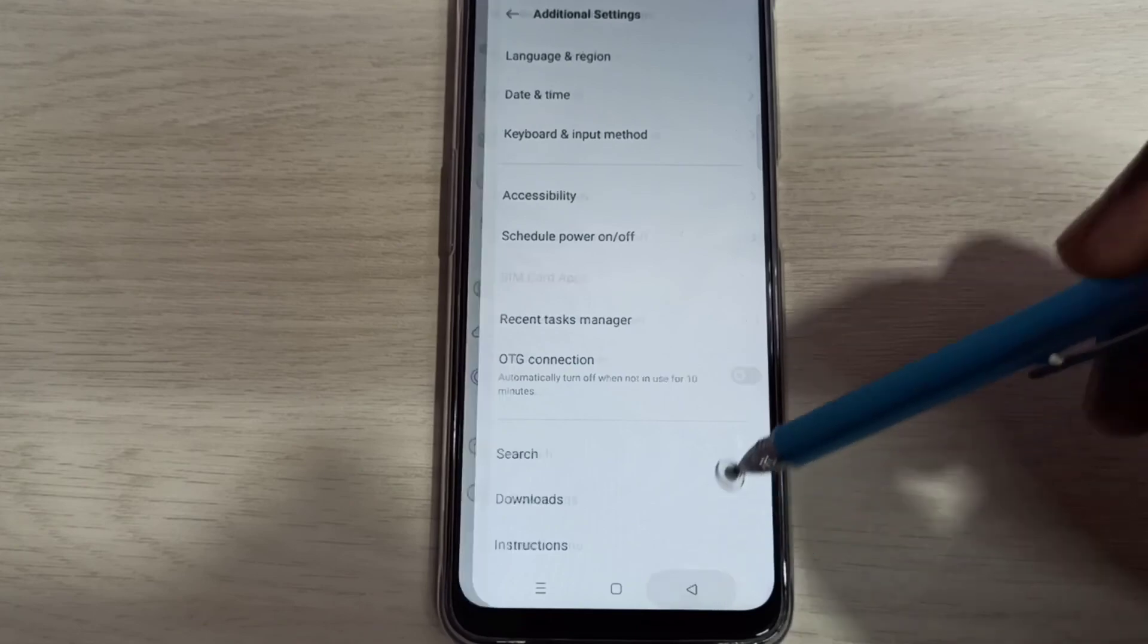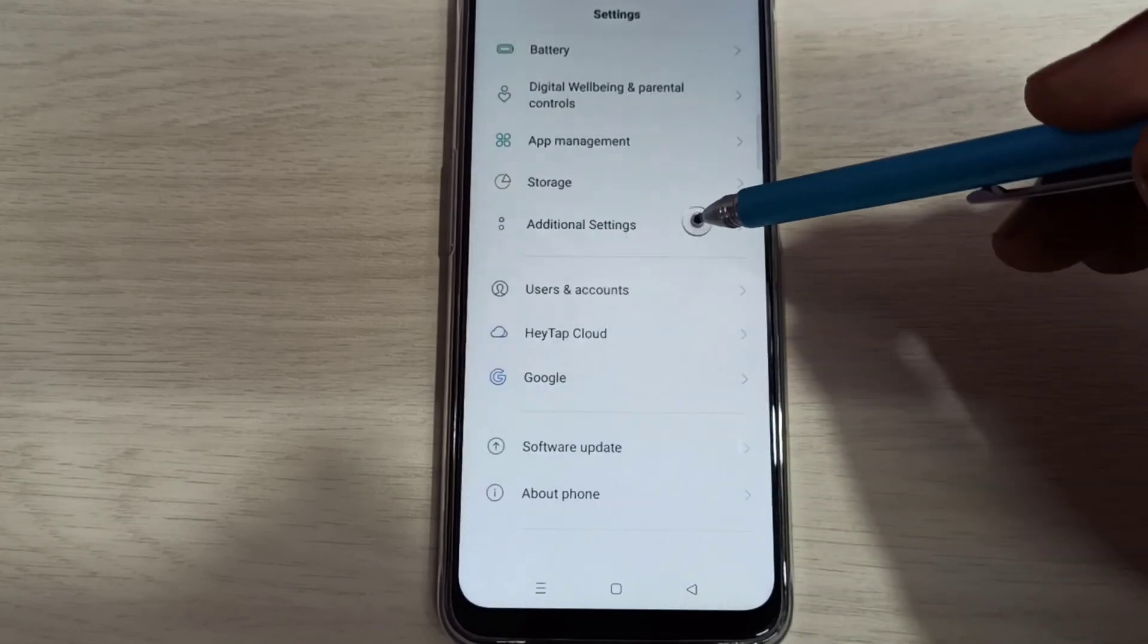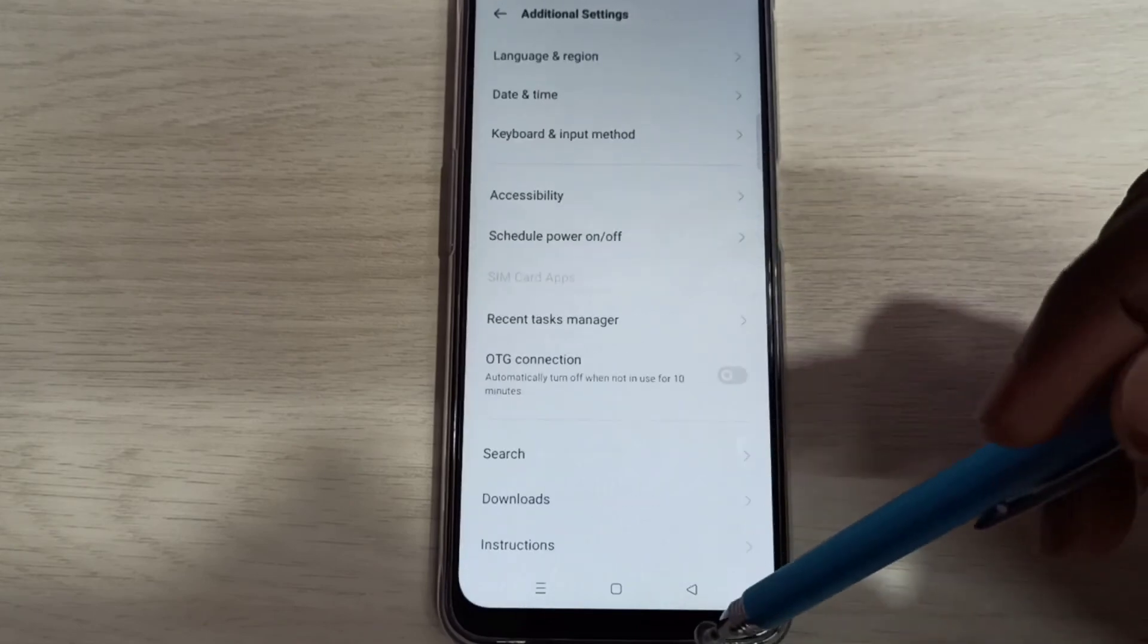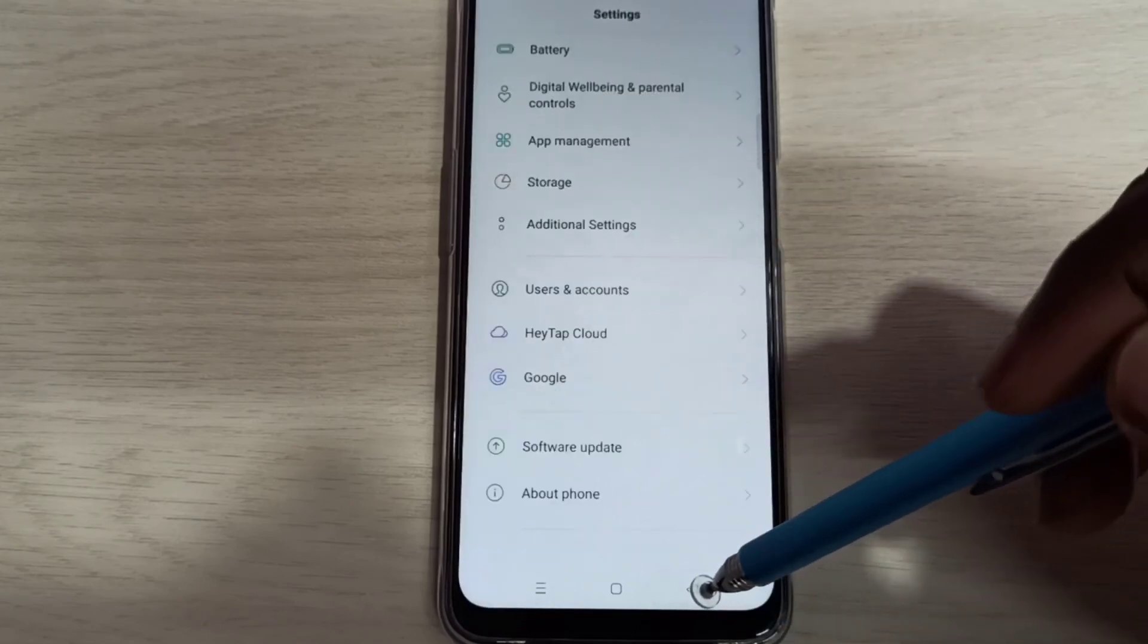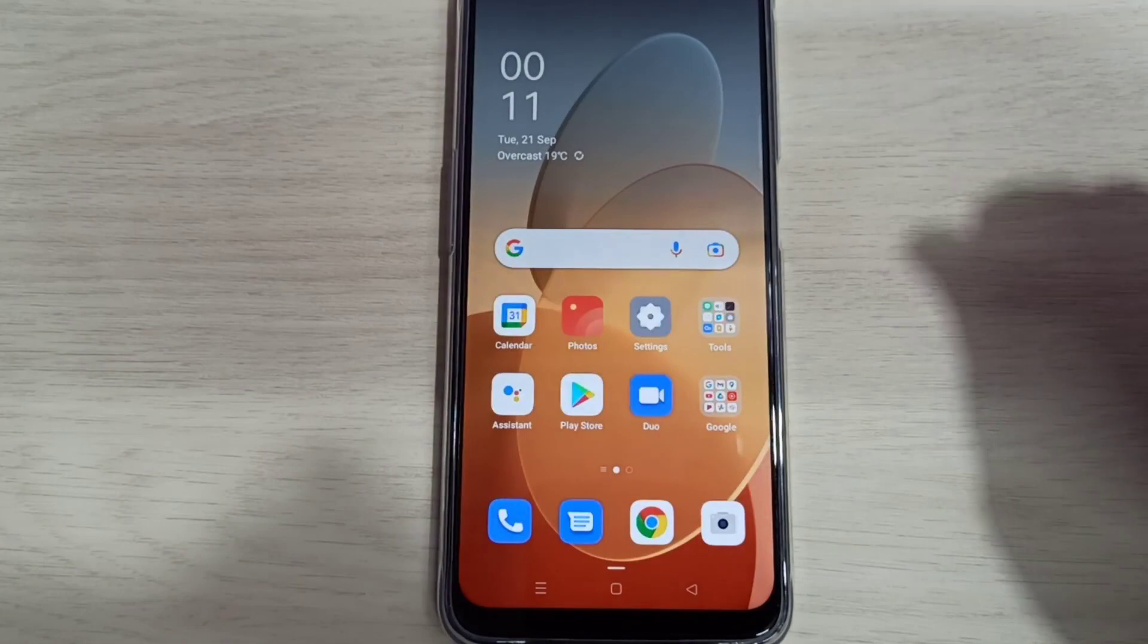So this way we can enable or disable developer options. Please try it.